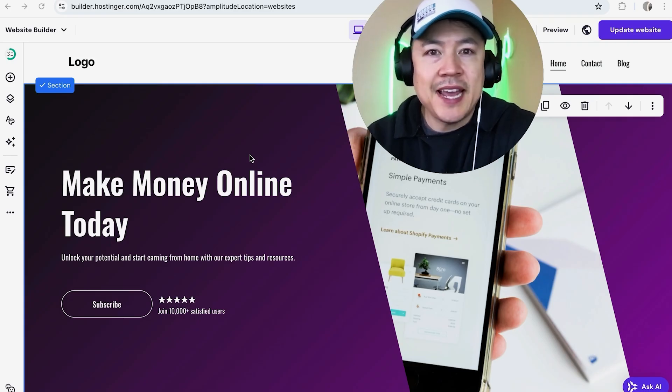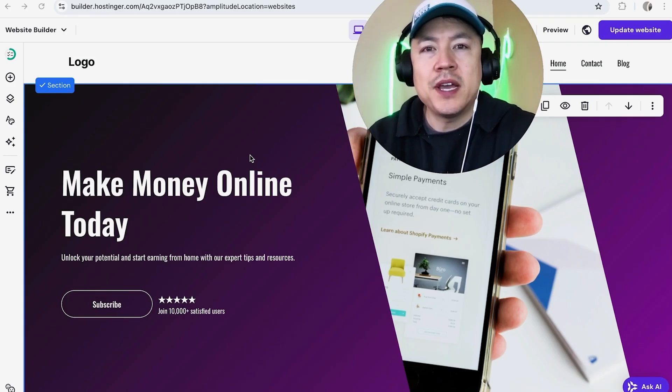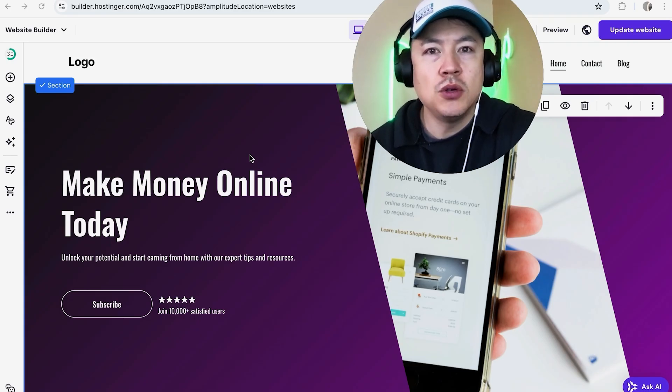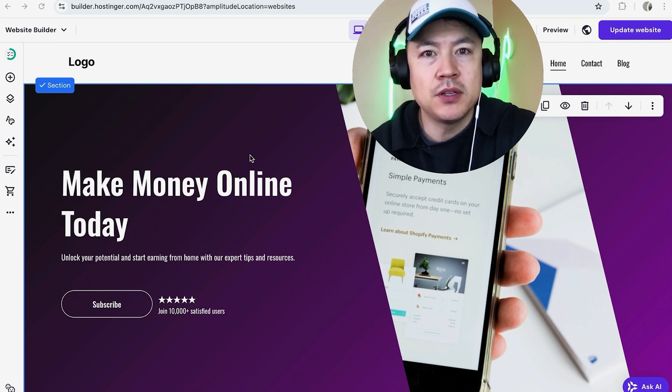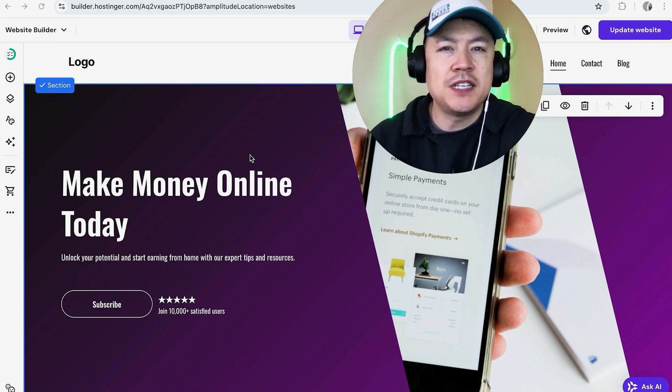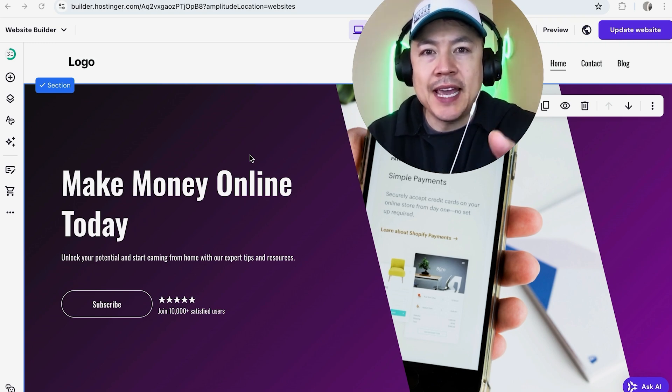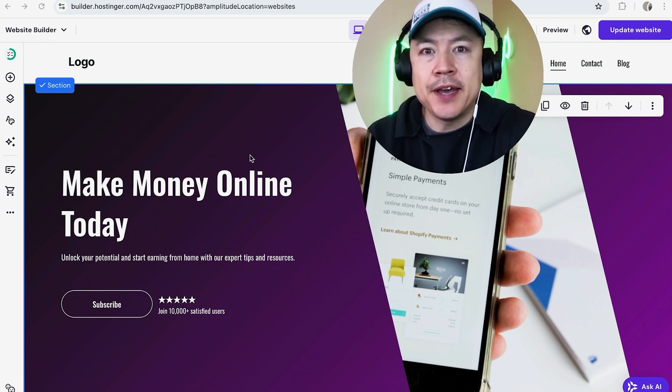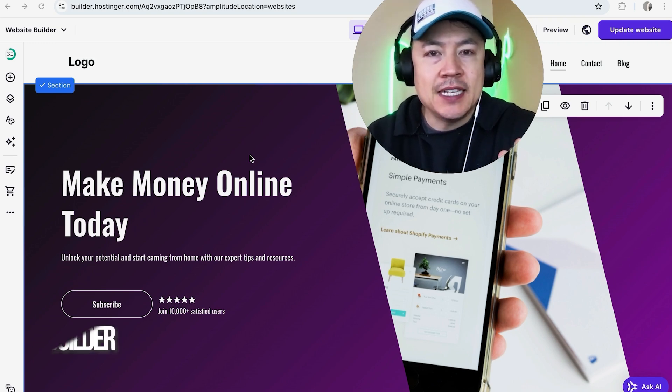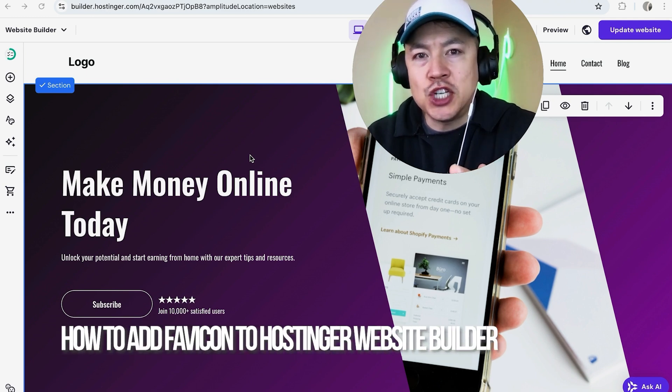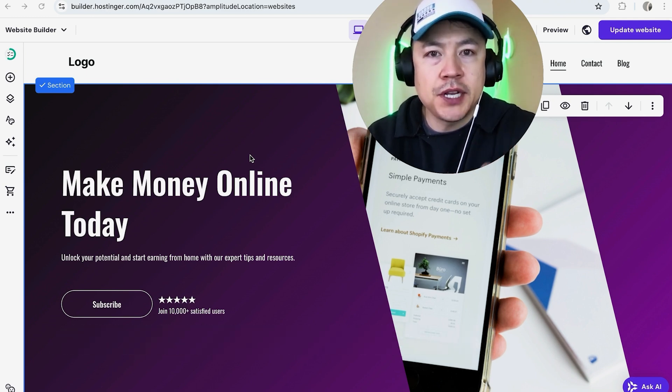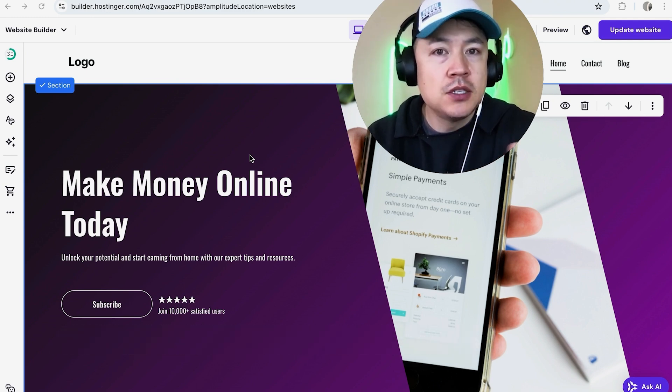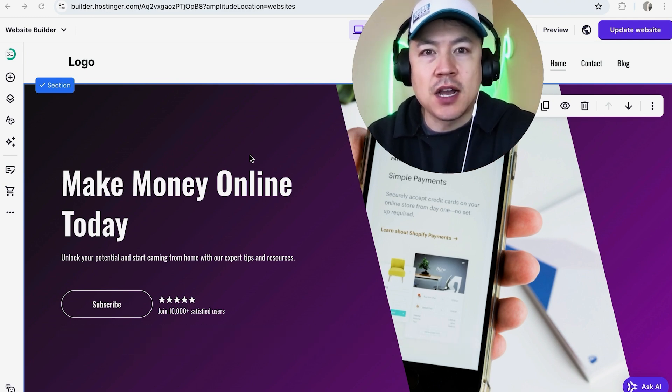Hey welcome back guys. Today on this video we are talking about your hosting or website builder, and more specifically, I'm going to quickly answer a question I keep getting on my other video: how do you update or change the favicon on your hosting or website builder?